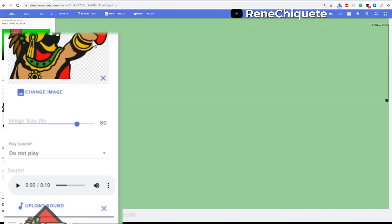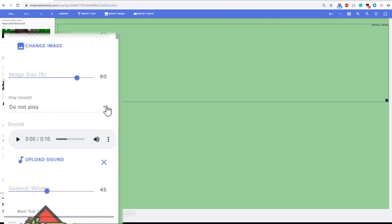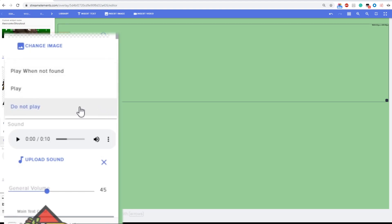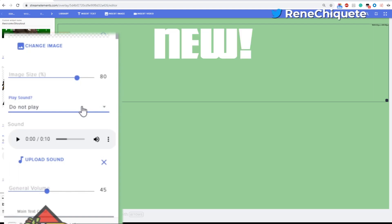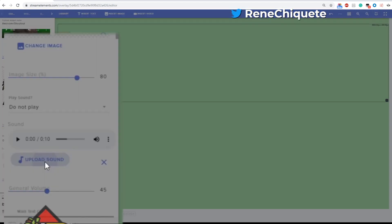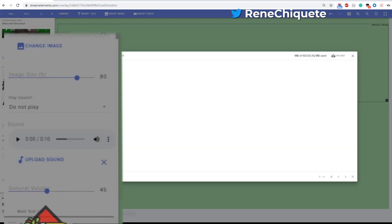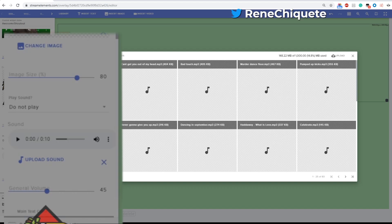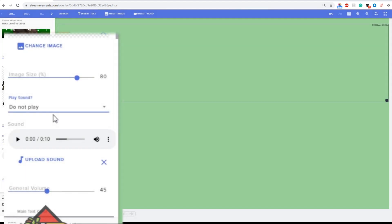The next option is play a sound. You have the option of adding a sound, a music or a song or an effect, and you can play it either never, you can play it always, or you can play it only when the name of the streamer is not found.